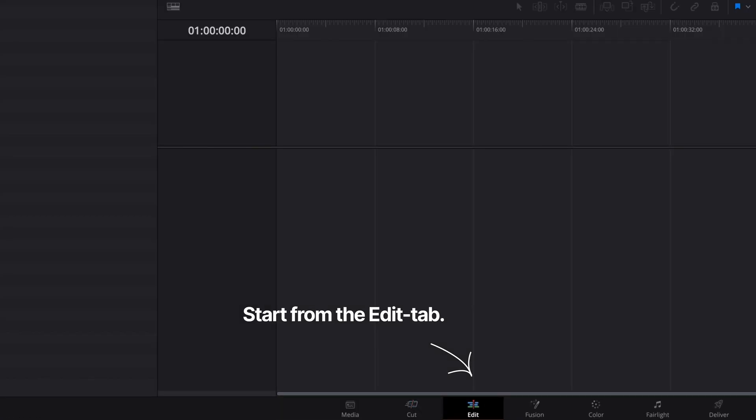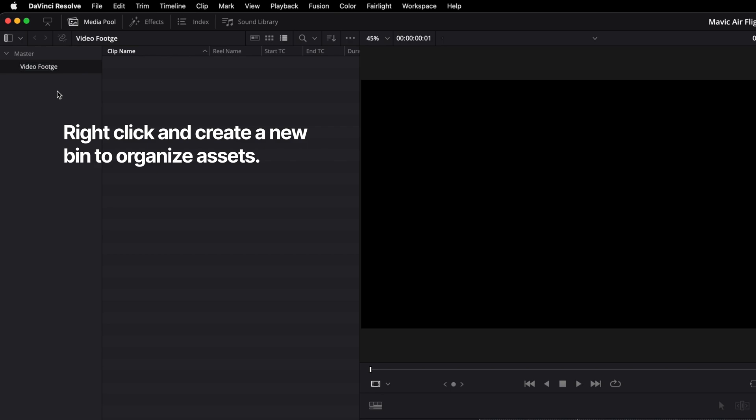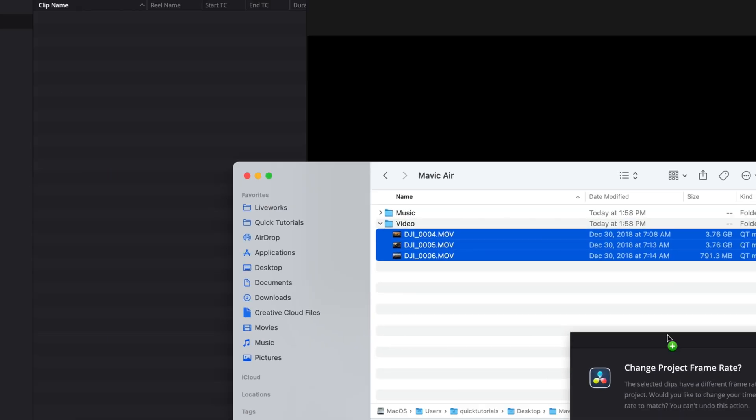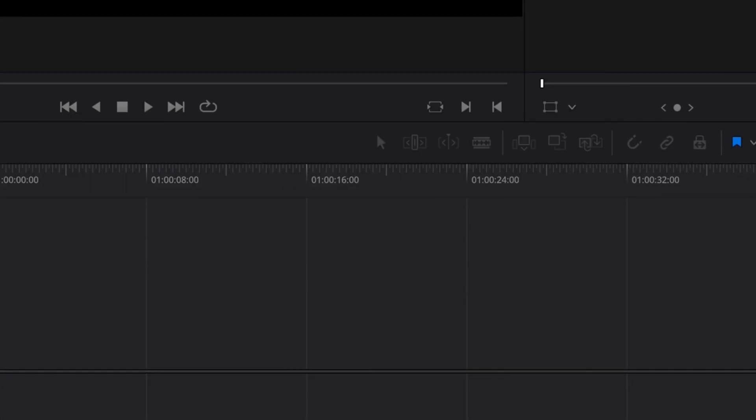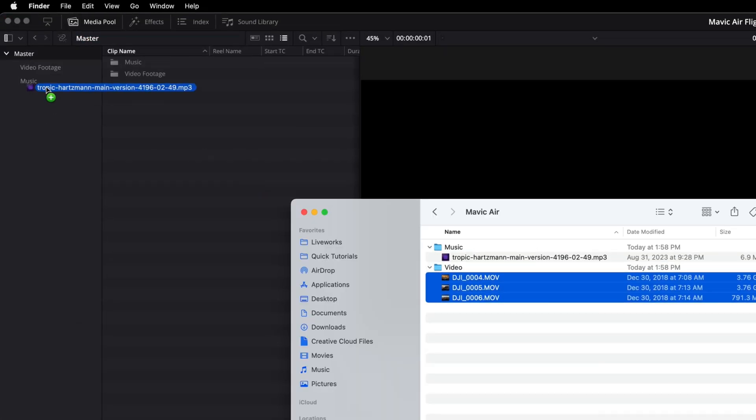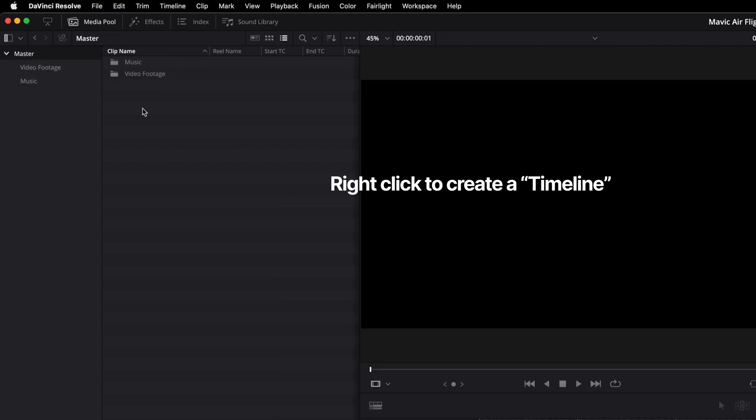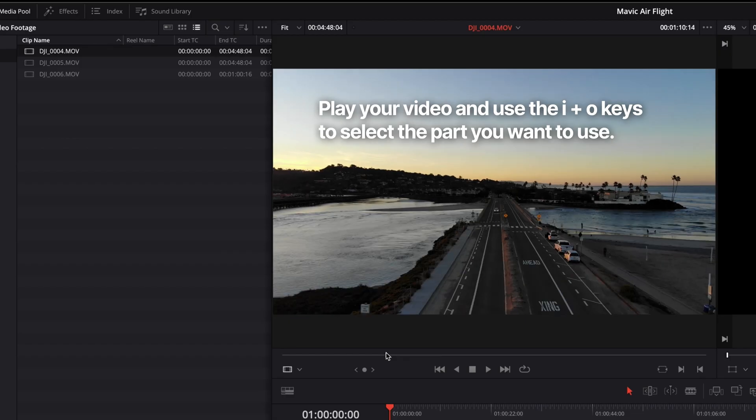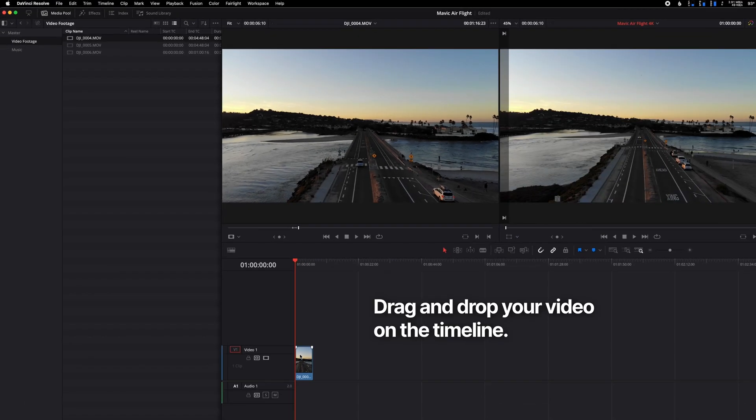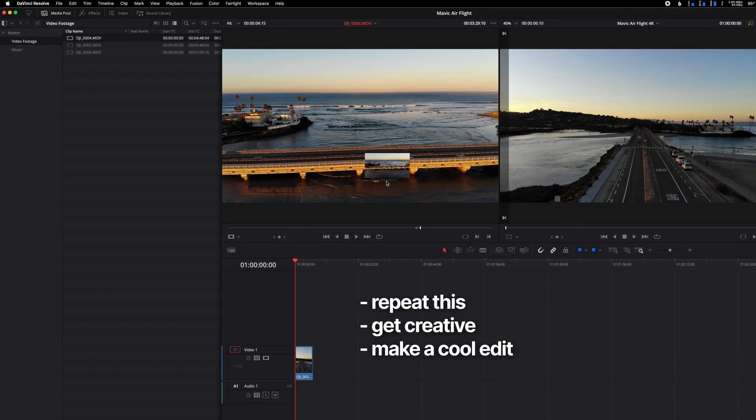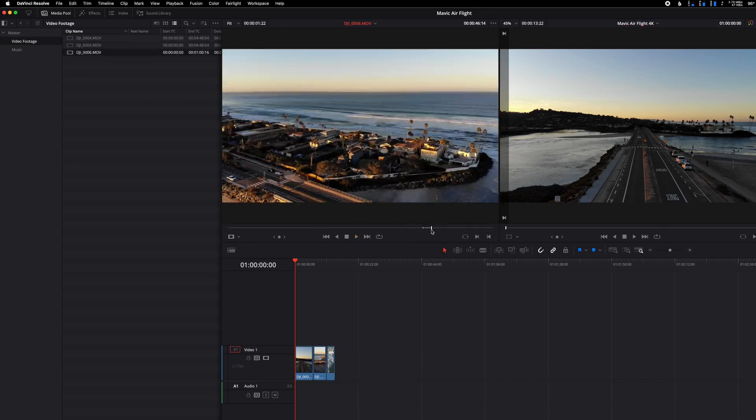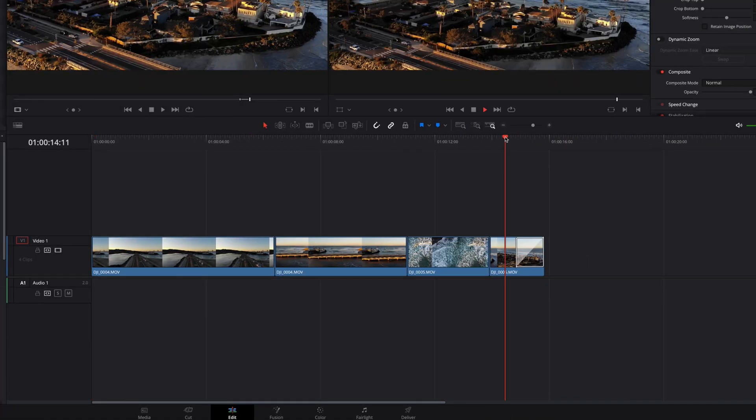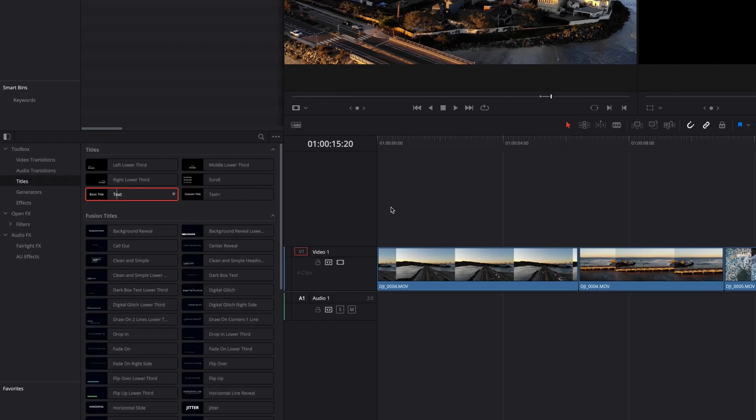There's a studio version you can upgrade to, but the free version of Resolve is insanely packed with features and has all the necessary features for most people. It's available on Windows, Mac and Linux. And because it's free, there are a ton of tutorials on YouTube if you're interested in learning to use it.